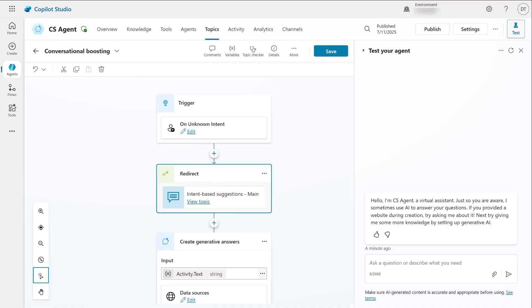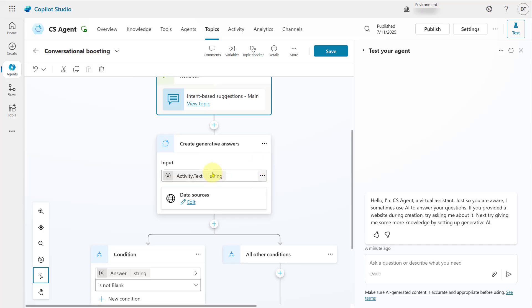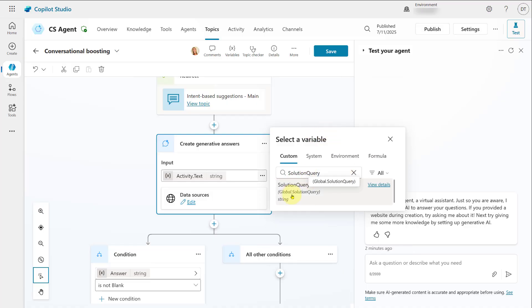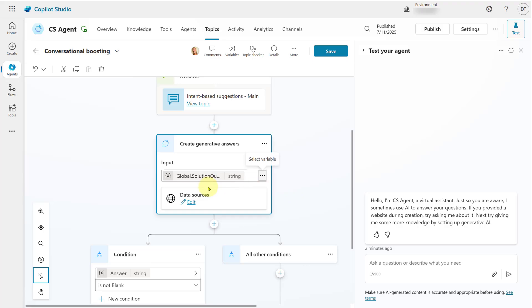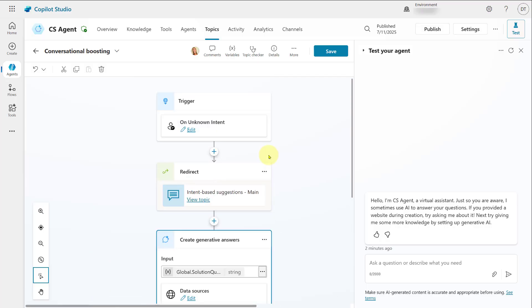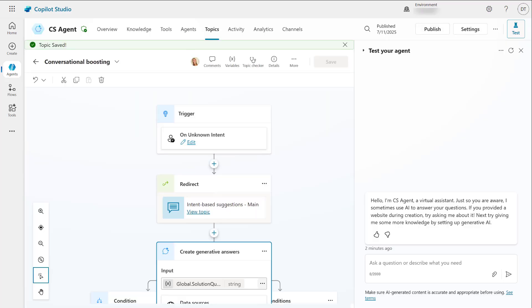The other thing to mention: when we installed the component collection, it also introduced a different variable. Instead of using 'activity.text,' we're going to use a different variable called 'solution query.' I'll search for that — here it is — and click on it. That's really all the changes I'm going to make here, and then you save.